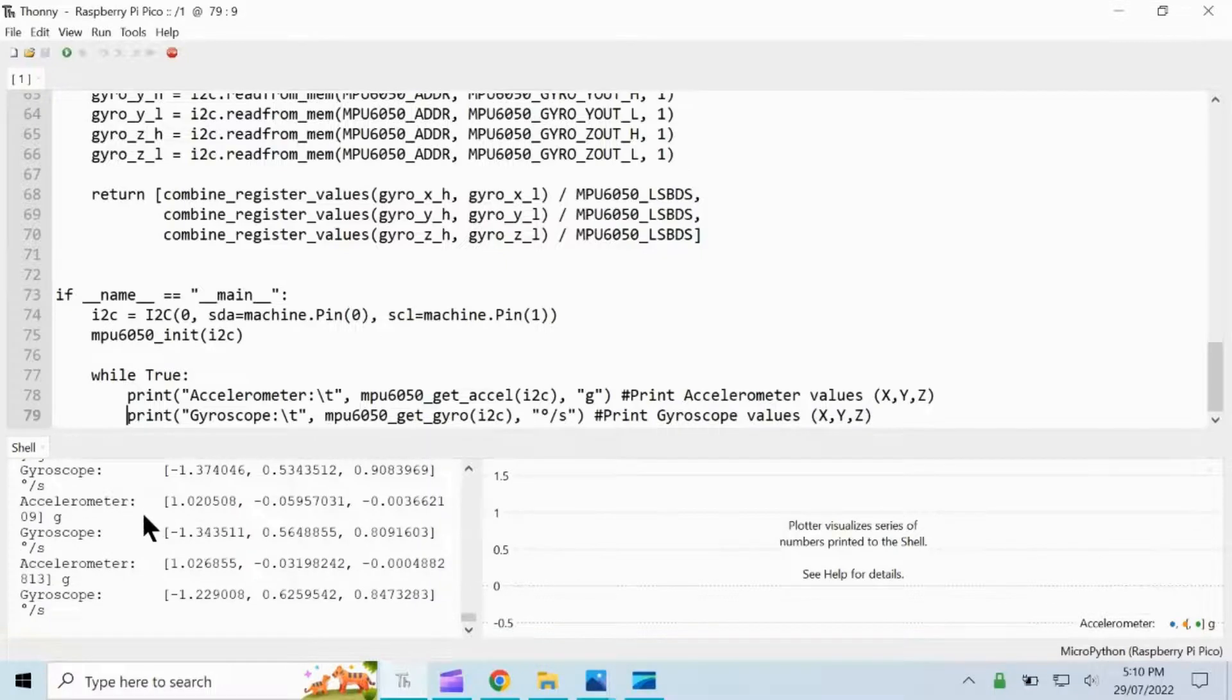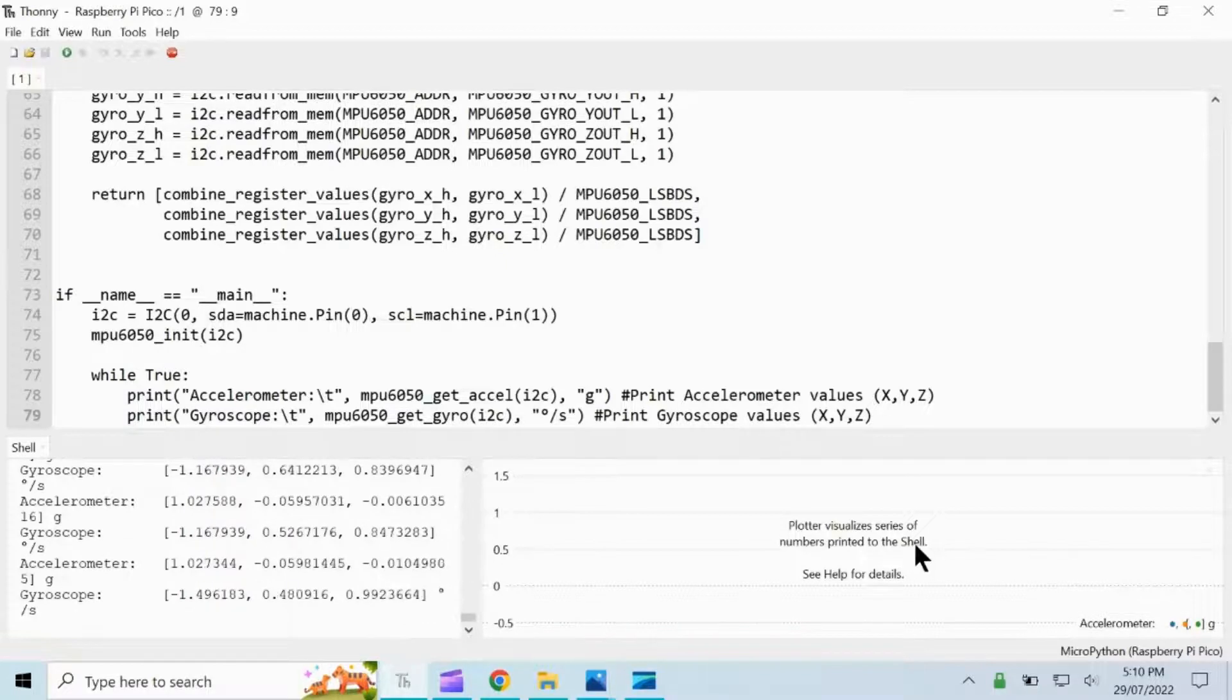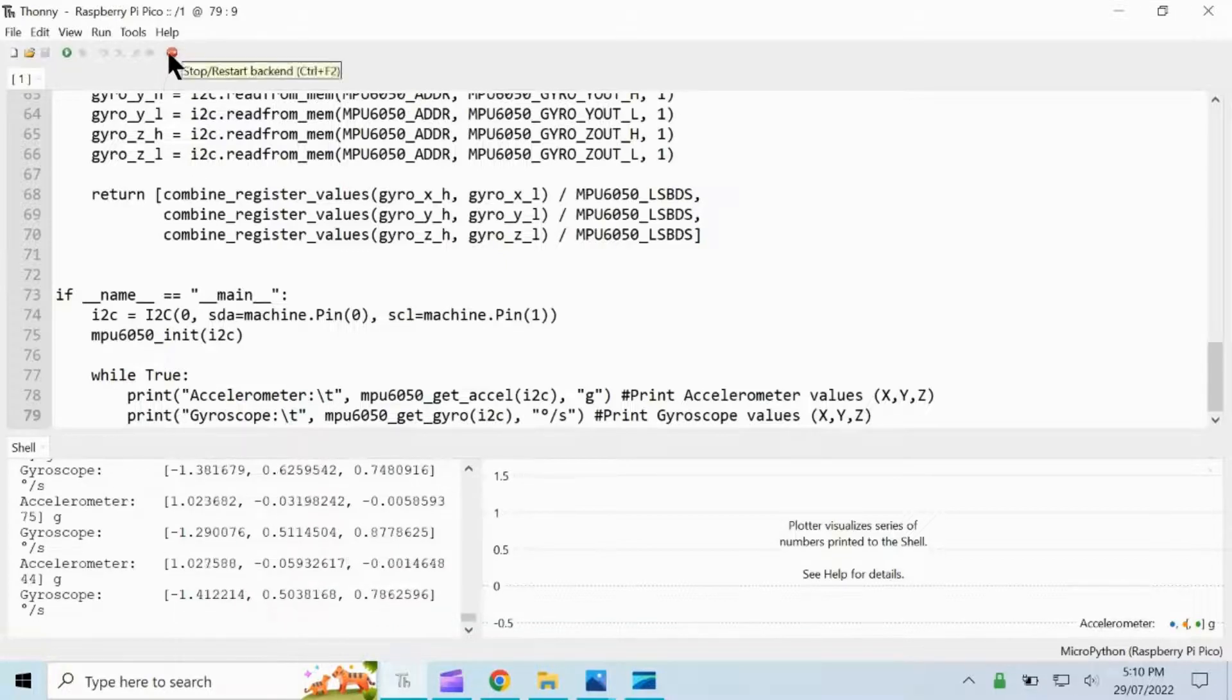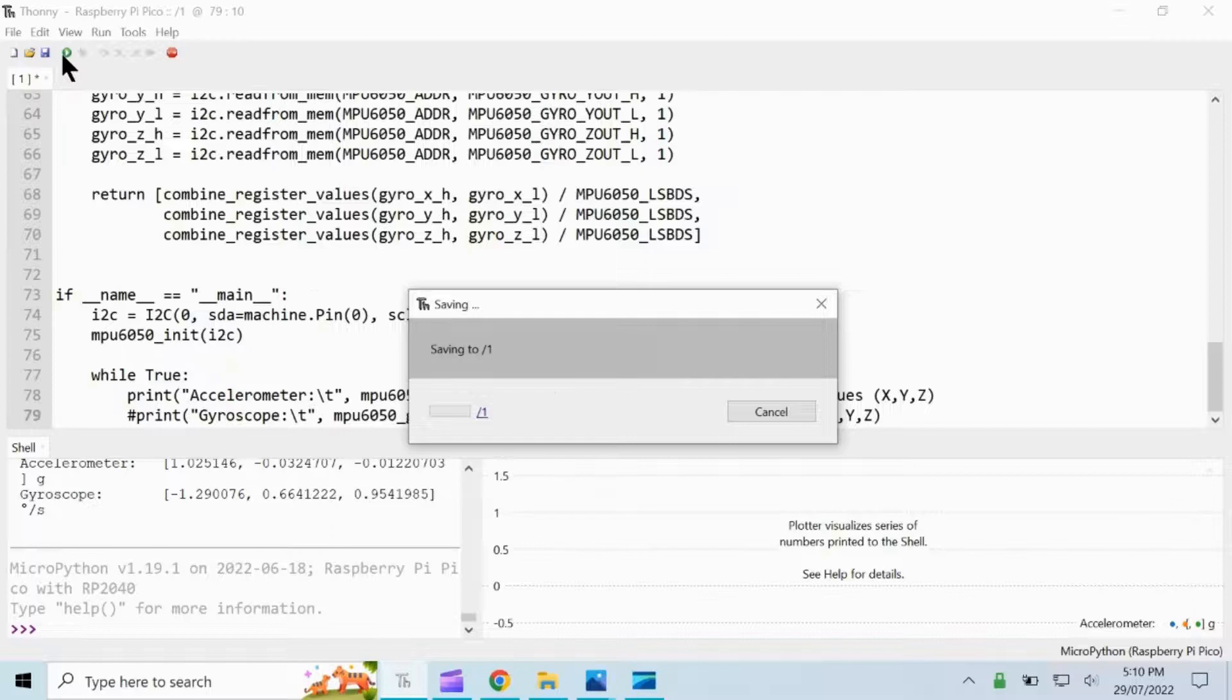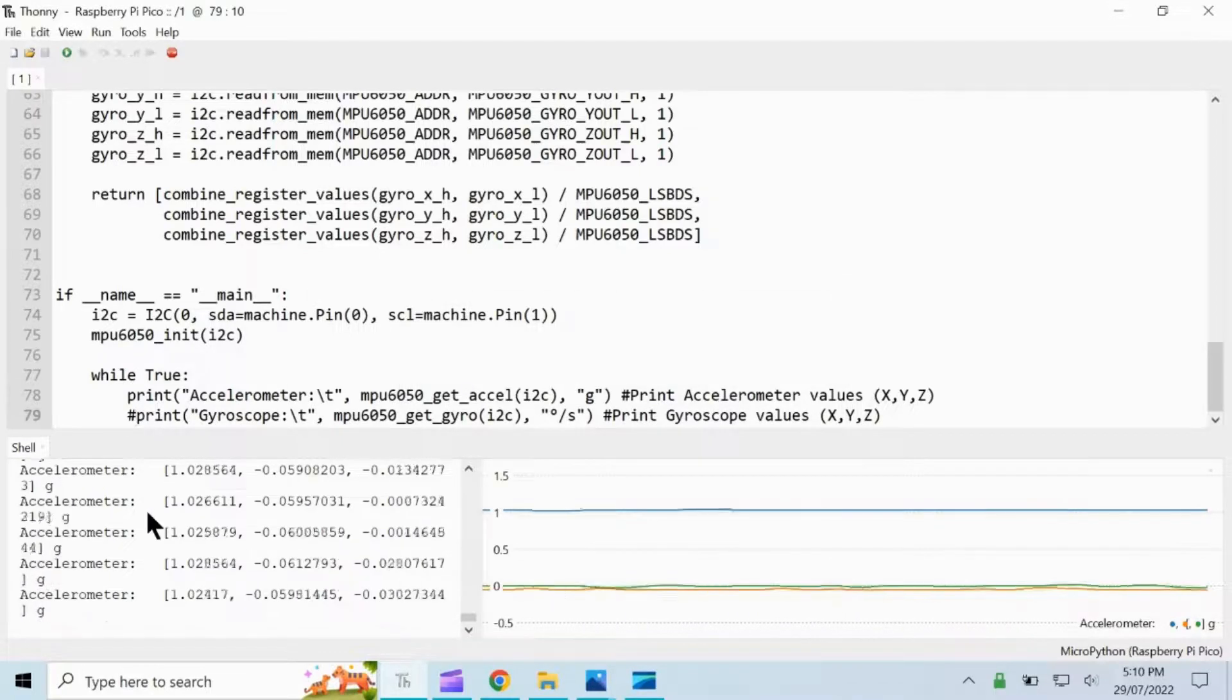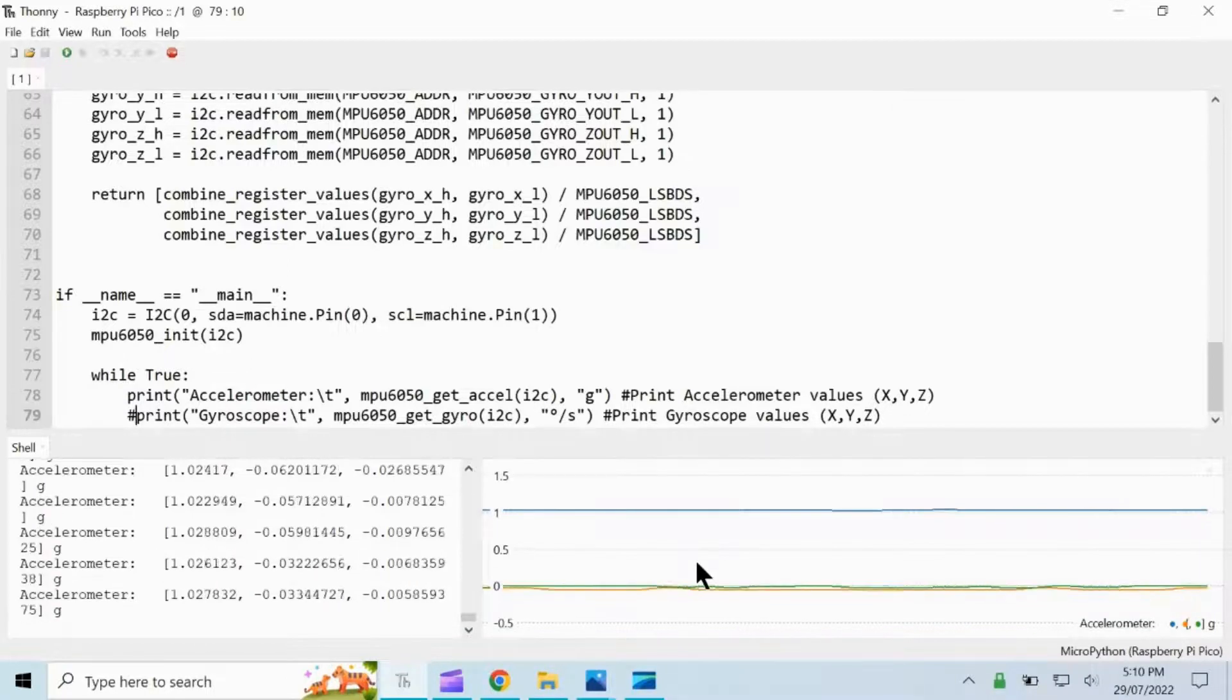We can view the values for both accelerometer and gyroscope, but here in the plotter portion there's nothing. So we have to click stop first and then comment this last line, then run the code. There we can see the values for accelerometer alone and we can see the plot.